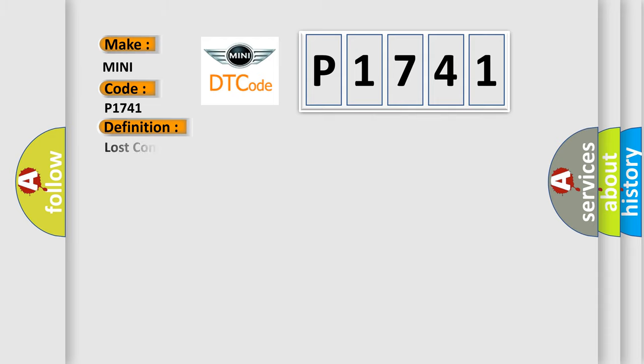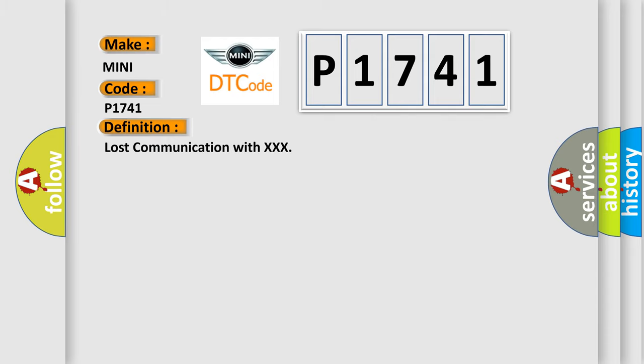The basic definition is: Lost communication with XXX. And now this is a short description of this DTC code.